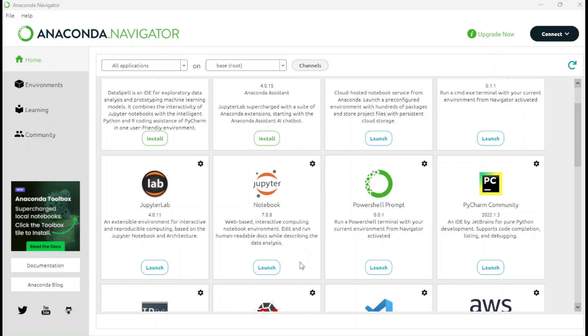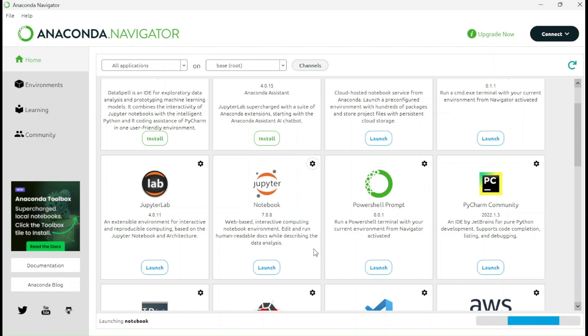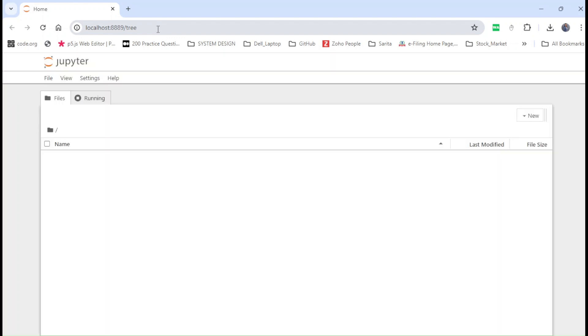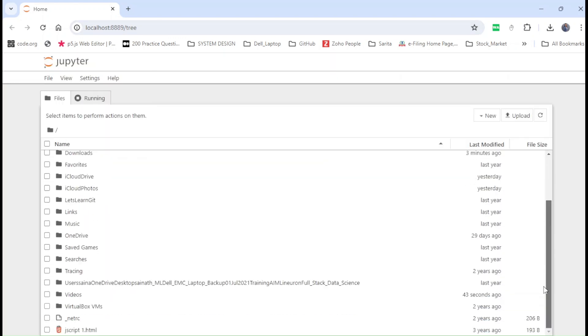I fixed that error of exit code one. If you face the same error, please let me know in the comment section and I will provide you the solution. When I click the Launch option, it will take a minute or less to open the notebook explorer. I'll show you what it looks like. It is now open. This window will open on localhost — the local host and the port where the notebook is running.